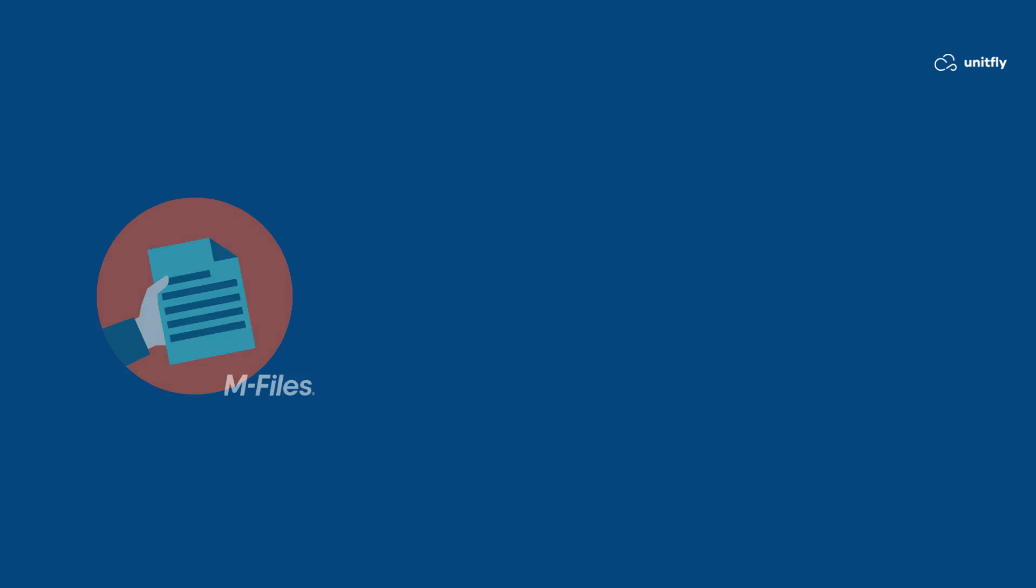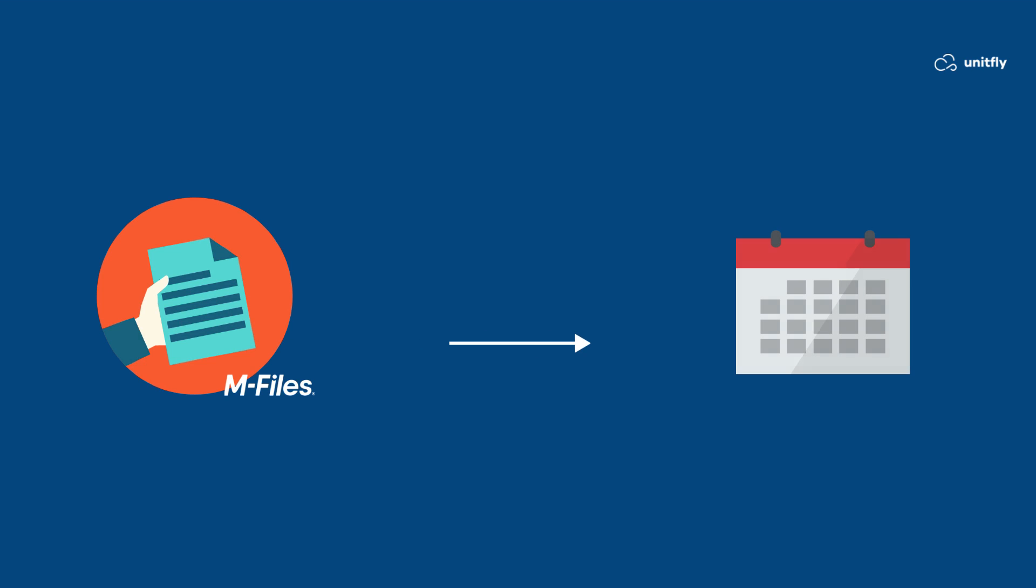An employee in a professional services company wants to attach meeting notes and relevant documents in M-Files to meeting requests or events in their calendar. Whenever a new meeting request with a customer is created in the calendar, they can see this information in M-Files.